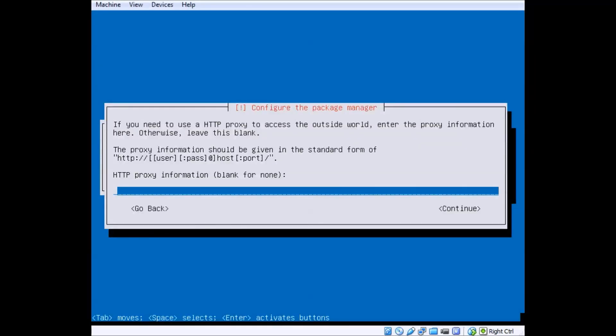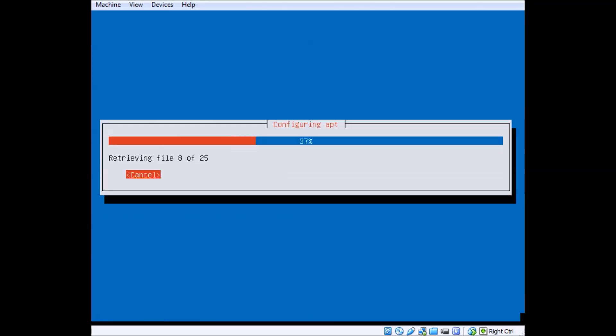I don't need to enter a proxy, so you just click enter to leave it blank. You probably won't have to either, but if you do, that's where you got to enter.